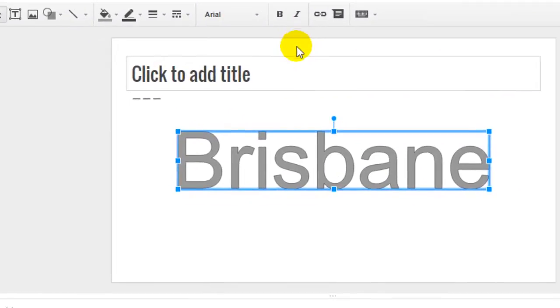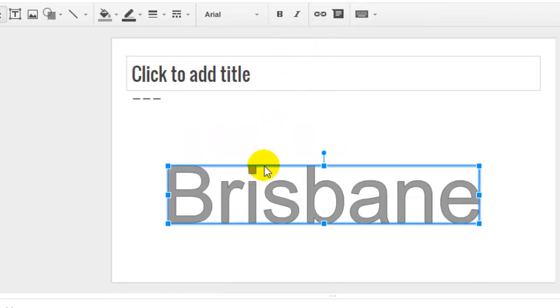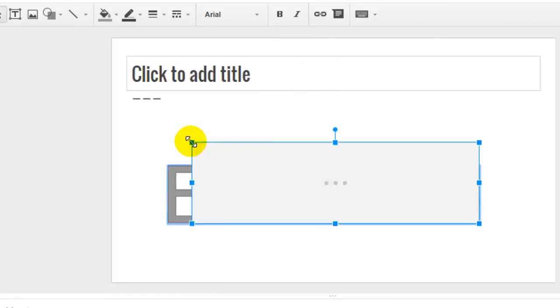So once you do that, word art is created like this. And then you can do anything that you want with that.